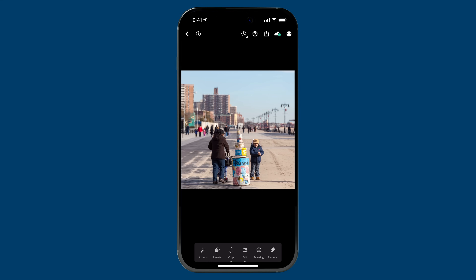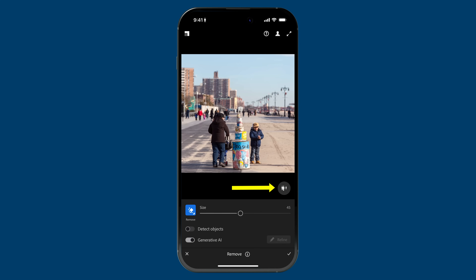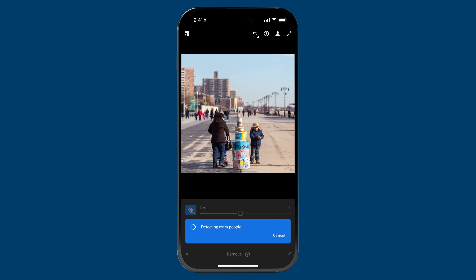The other new feature that came to Lightroom mobile is also available in Lightroom desktop, and I think it's awesome — it's called People Removal. I took this photo in Brooklyn, I think the Coney Island area, many years ago. Let's say you took this photo, maybe this is your family, and you see all of these people in the background that you'd prefer not to have there. Now it's easy to get rid of them. All you need to do is tap on the Remove icon on the toolbar, and you'll see this little circular button with a few people in it. Tap on it and then you'll be prompted to remove extra people. Lightroom will start detecting people in the image.